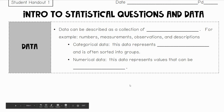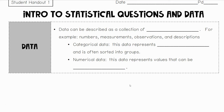All right, so we're going to talk about statistical questions and data. We're going to be moving into stats here for a little bit. And to move into that, first vocab word here: we have data.